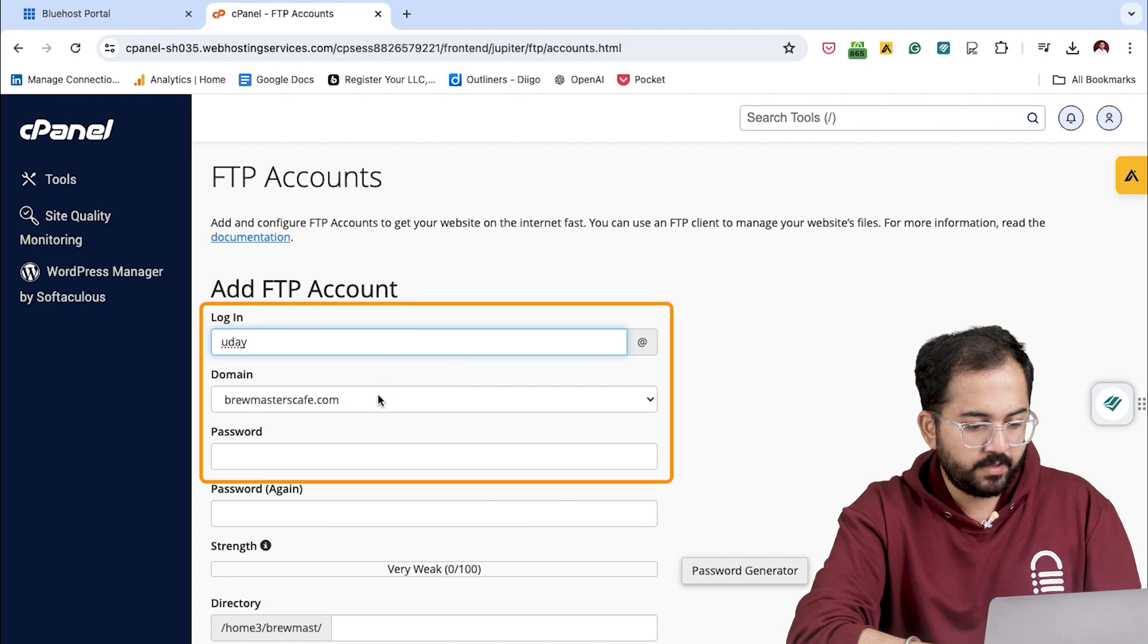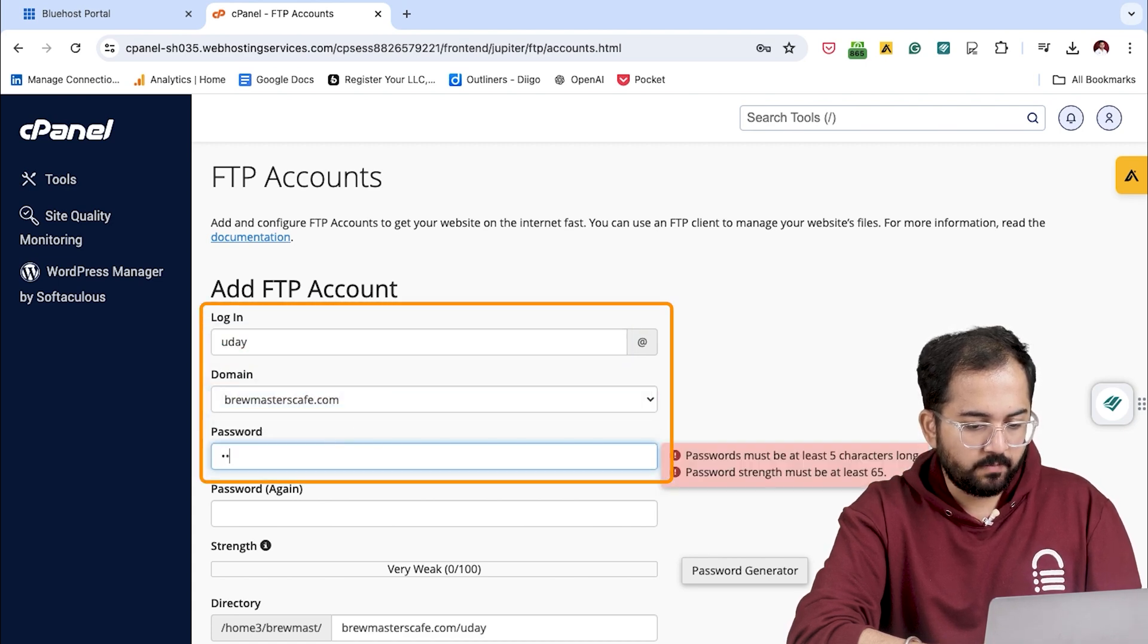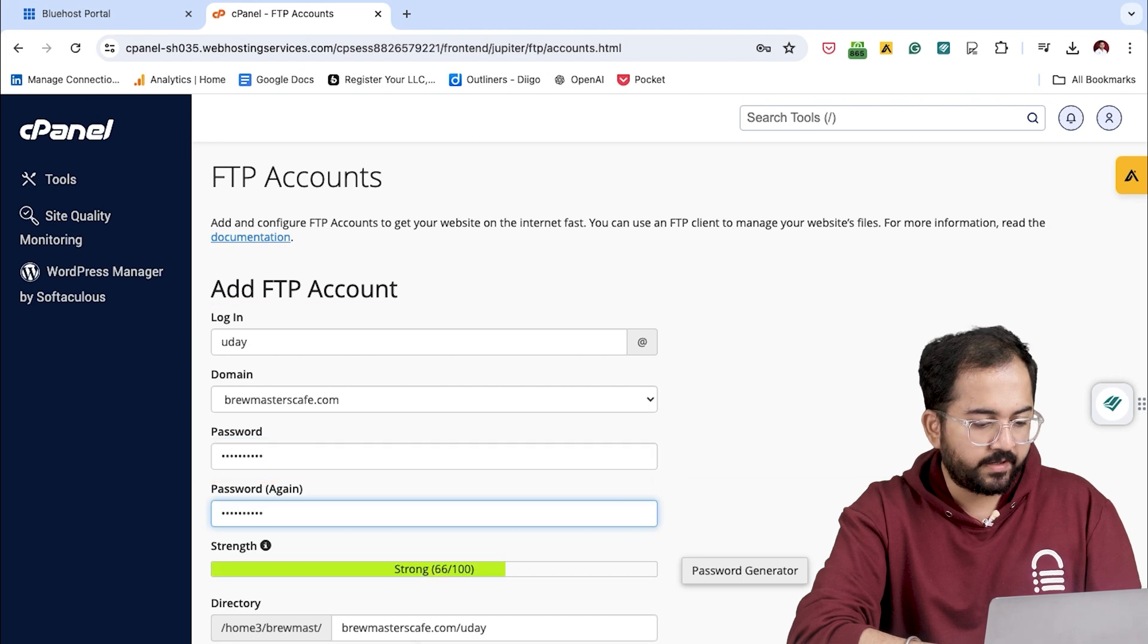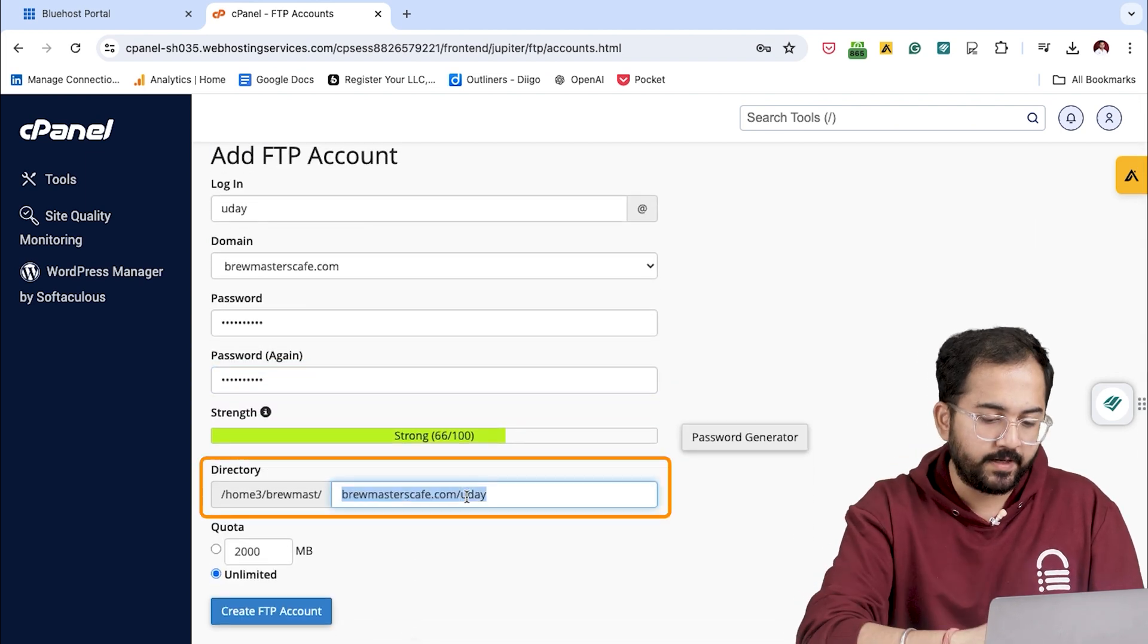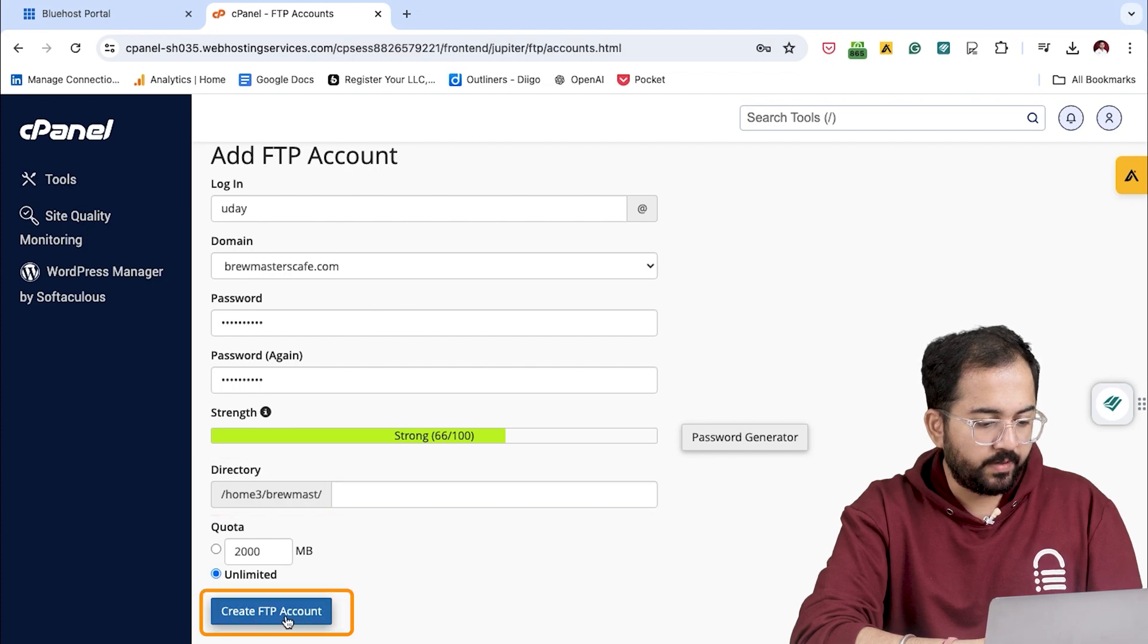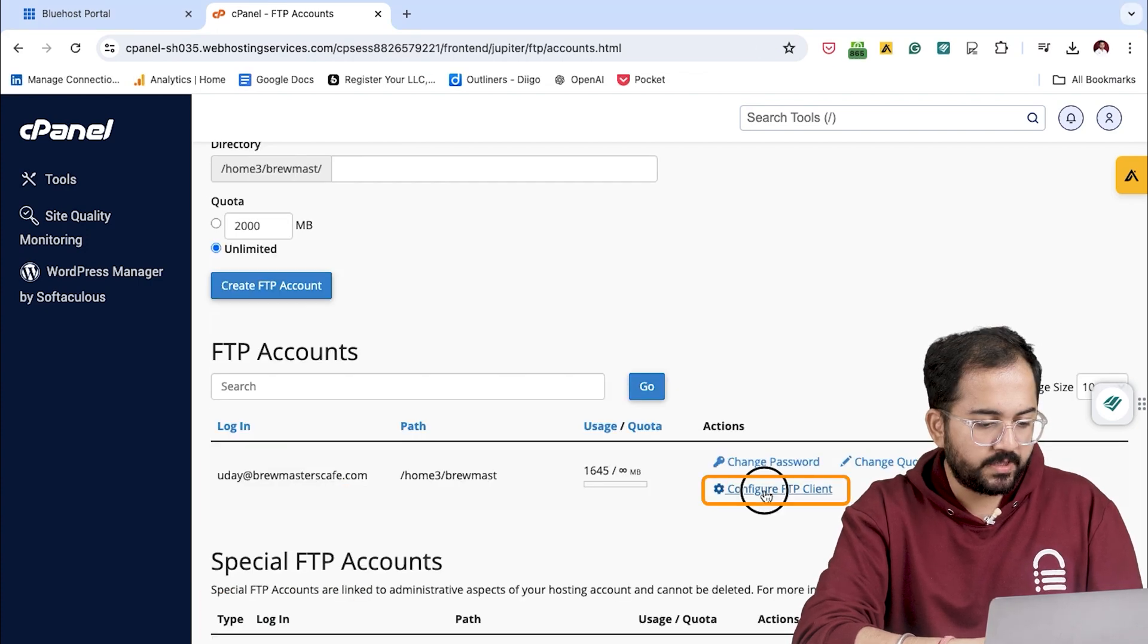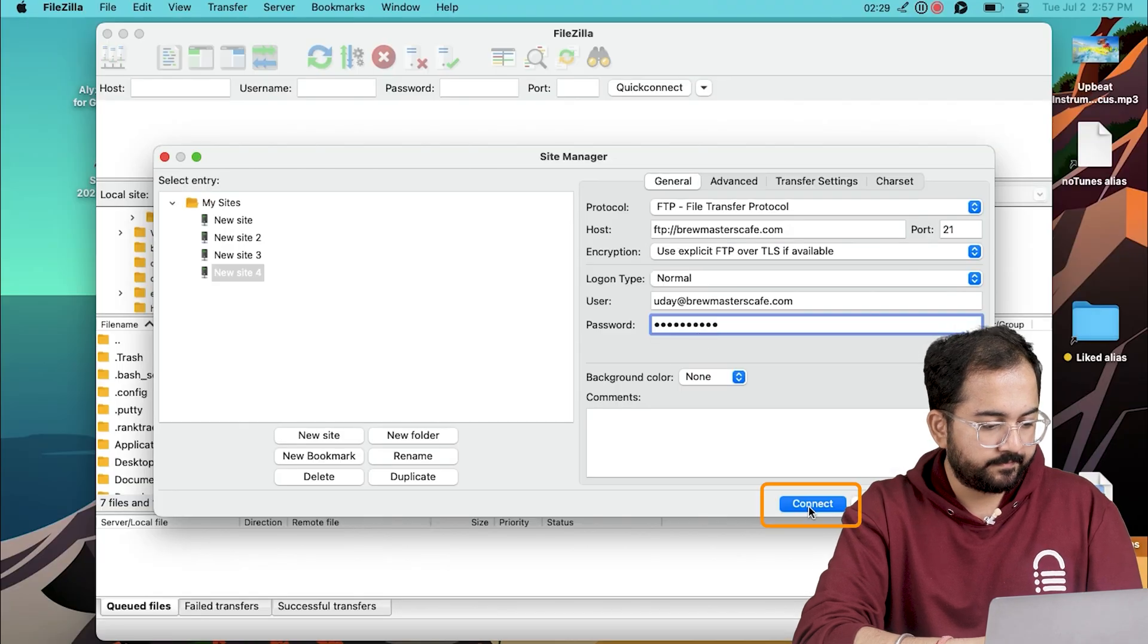Fill out the username, the domain name, and a strong password. We'll leave the directory options blank to ensure access to all the server files. Then, click Create FTP account and you're done. Now, let's put these credentials in FileZilla and then click on Connect.